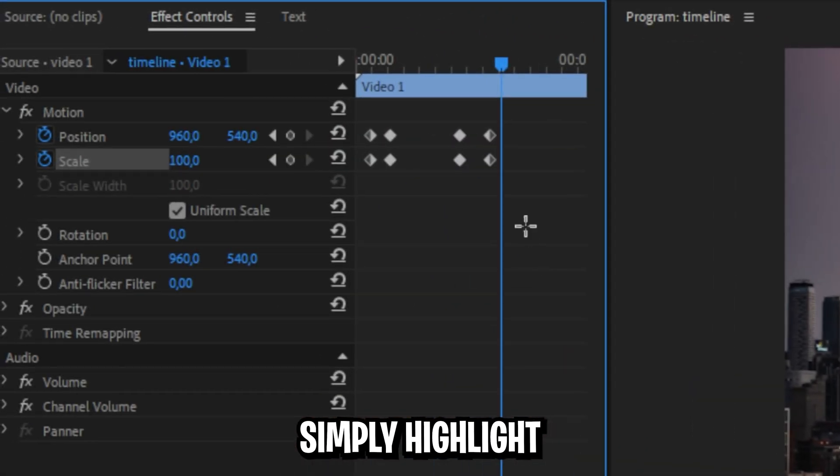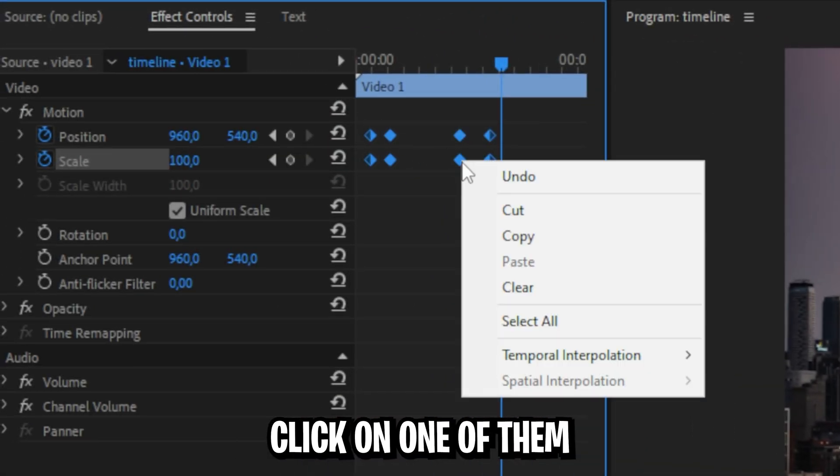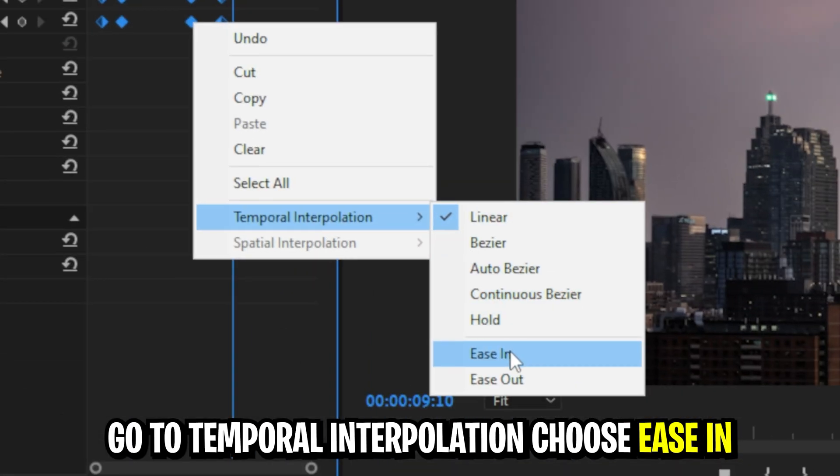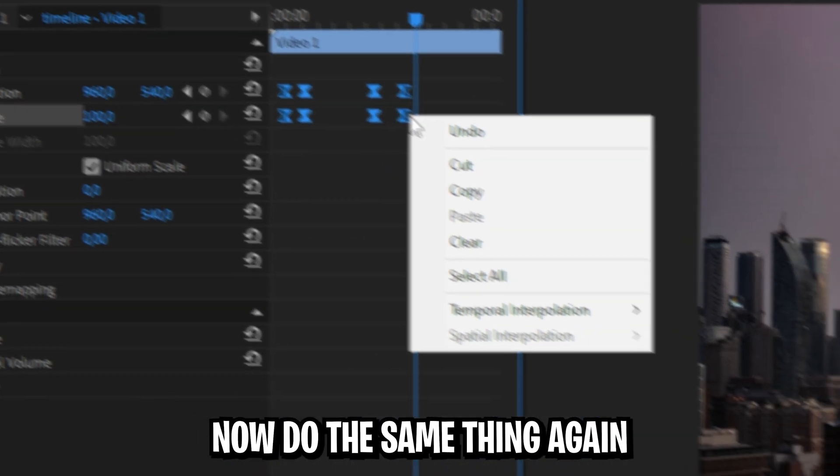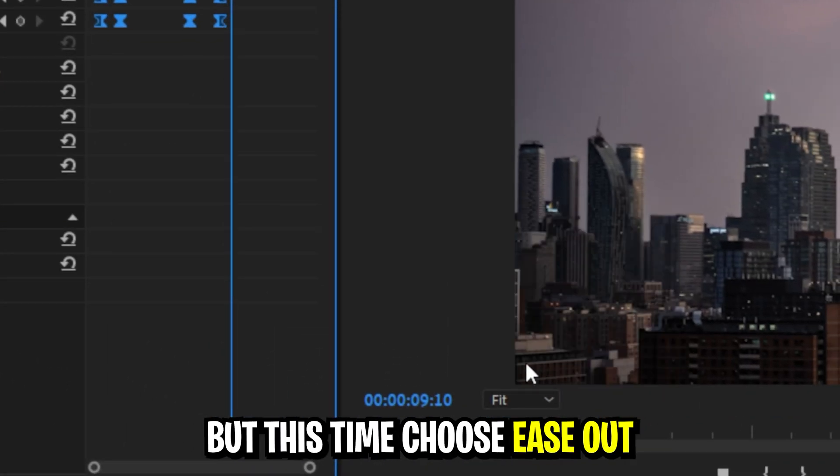To make it smooth, simply highlight all keyframes, right-click on one of them, go to temporal interpolation, choose ease in. I'll do the same thing again, but this time choose ease out.